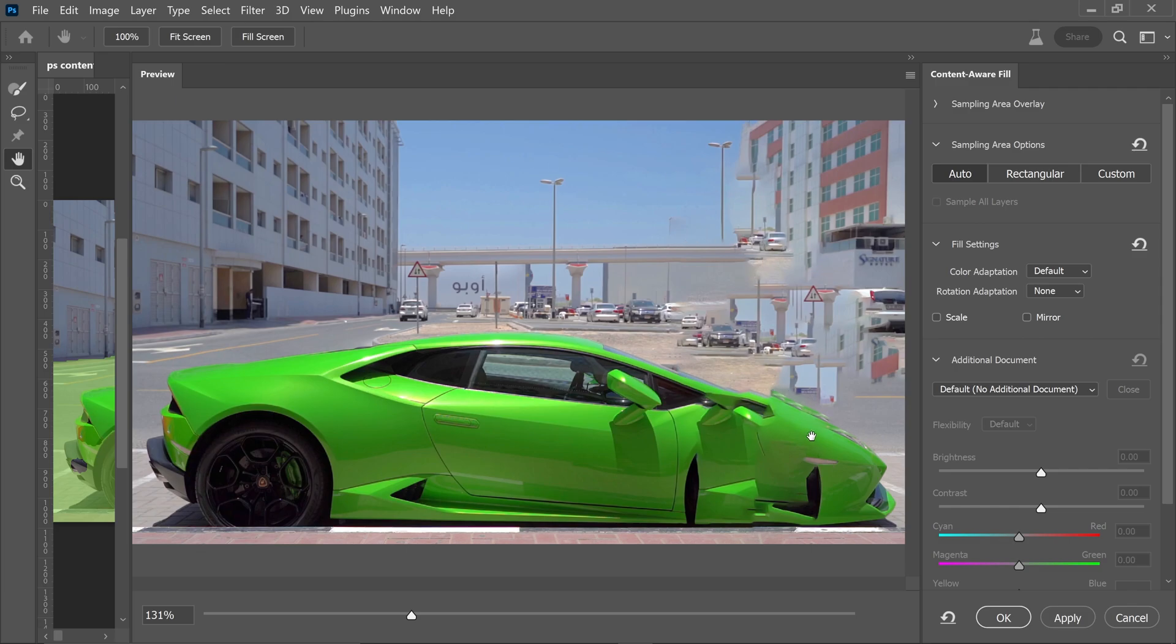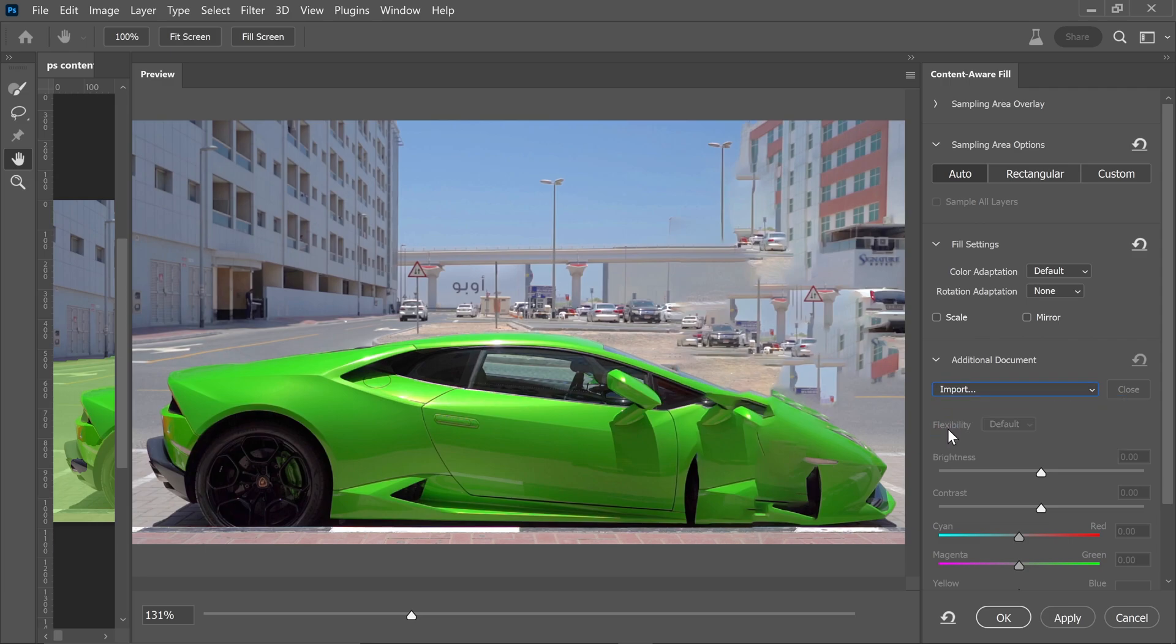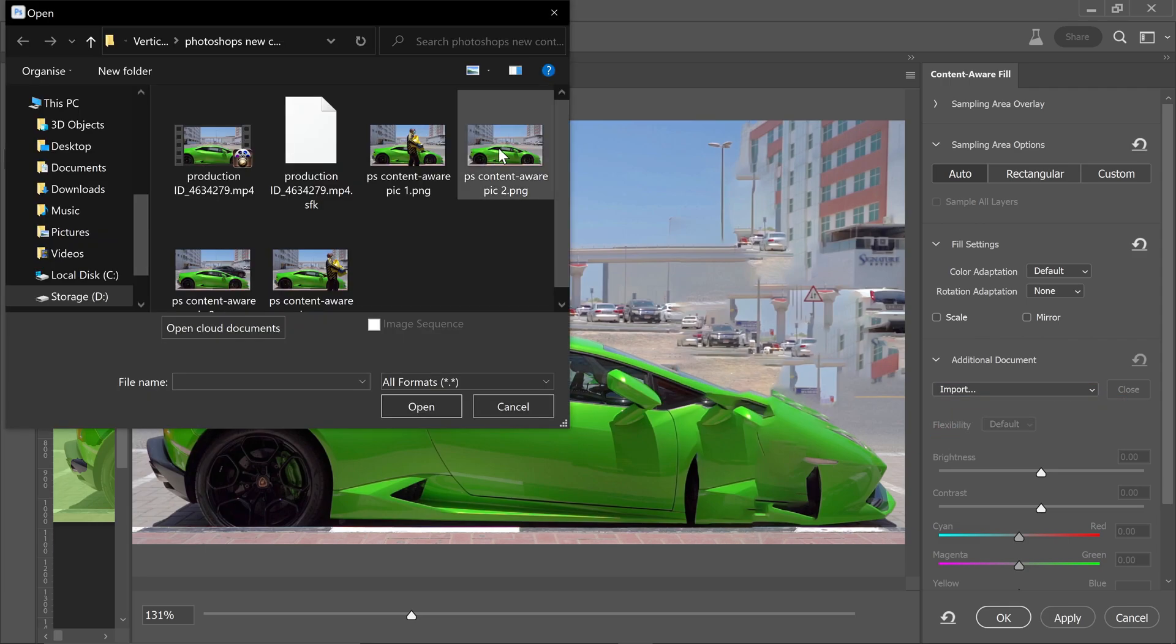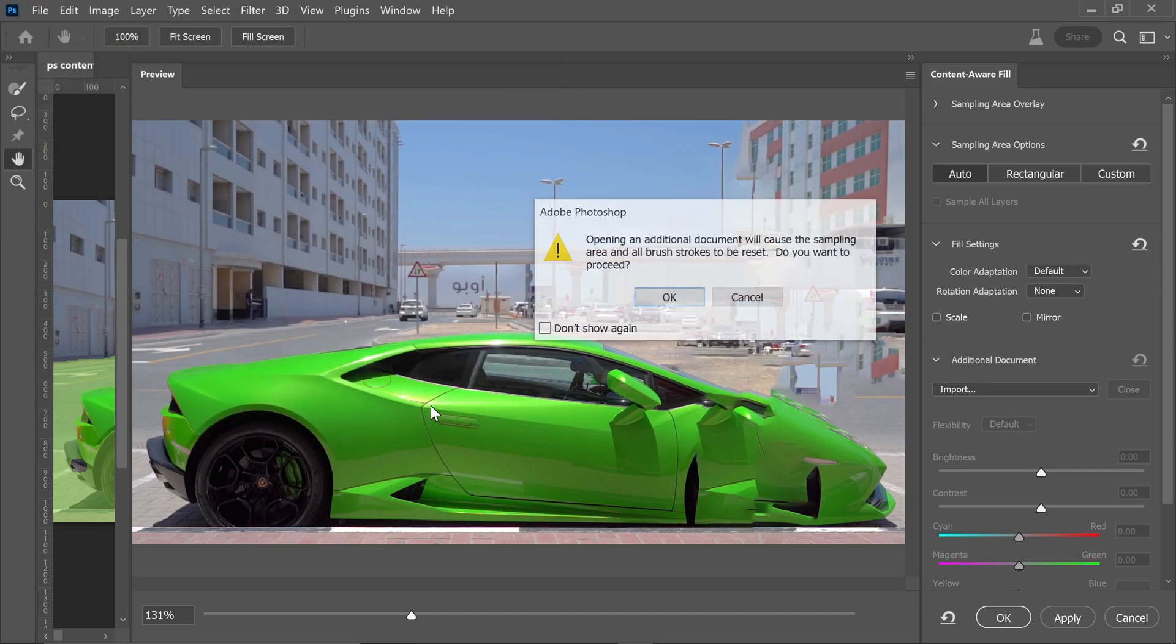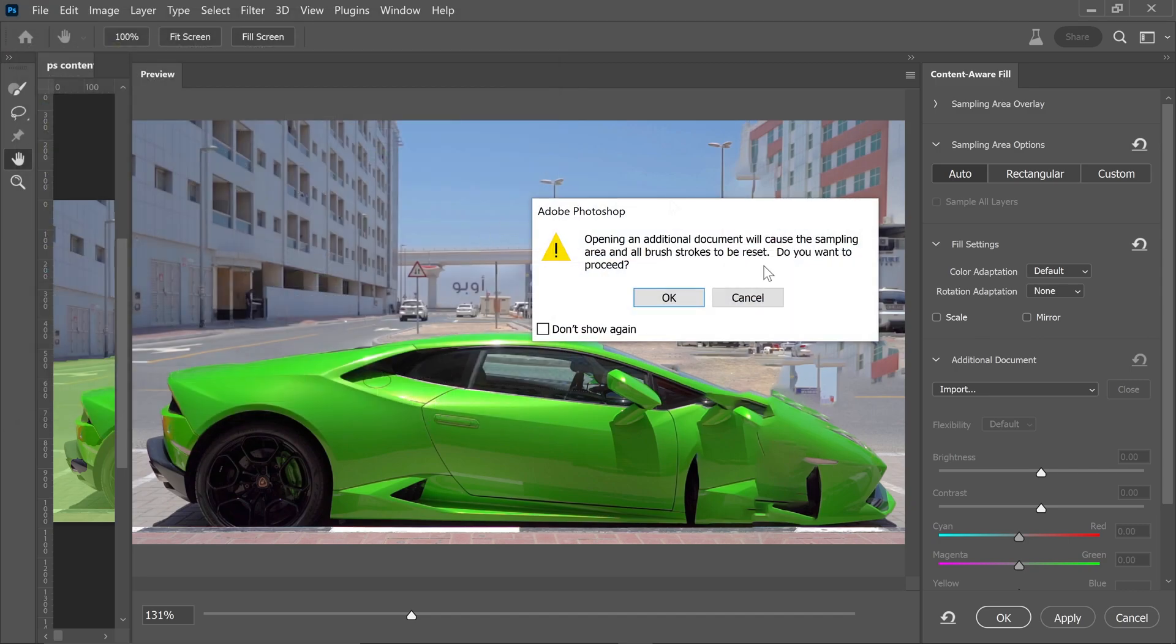Simply left-click here and go to Import. Select your reference image - for example, this one - click Open, then click OK.